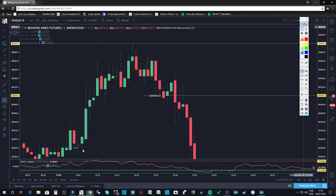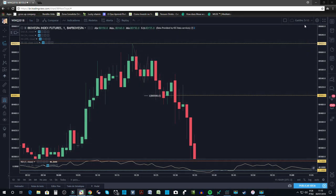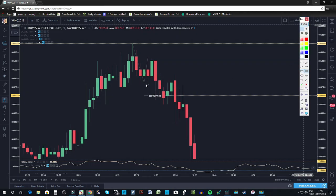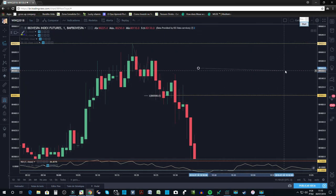Antes do Fibonacci, vínhamos numa subida com fundos, fundos, fundos, fundos. E aí o que aconteceu diferente? Nessa região aqui a gente rompe, rompemos o fundo, descemos. Vamos operar o rompimento? Não, não opera o rompimento.